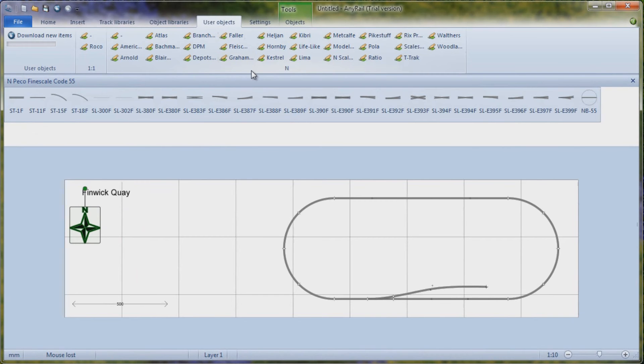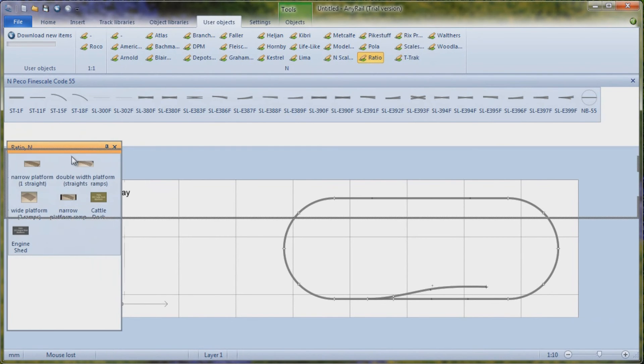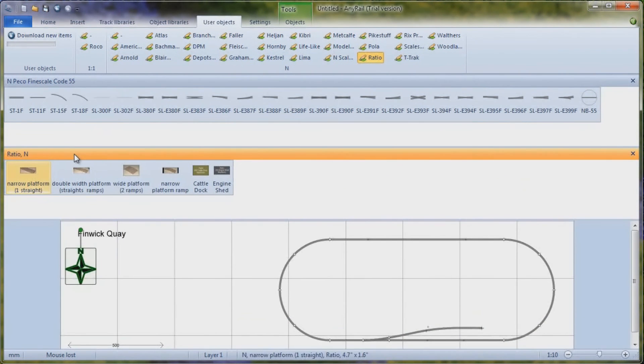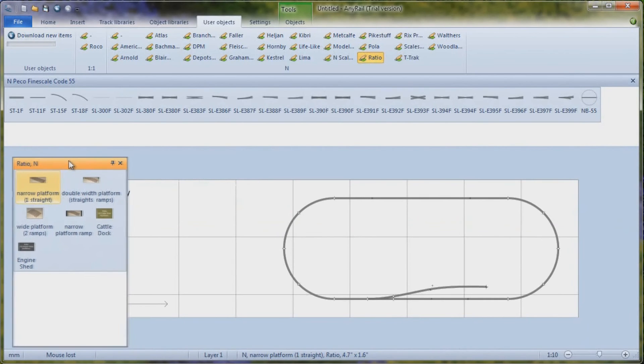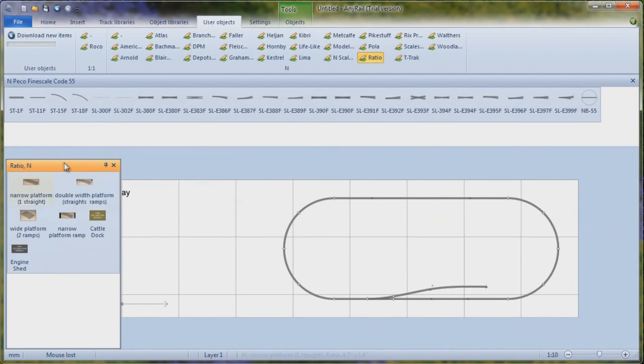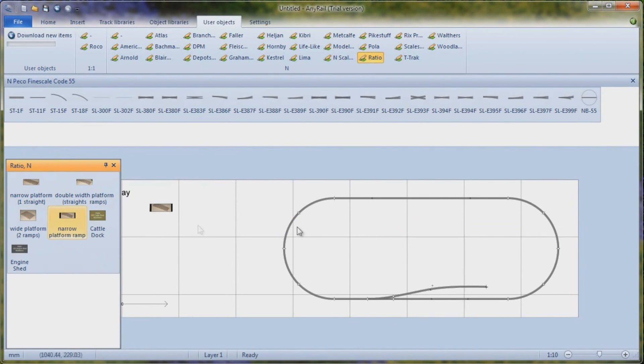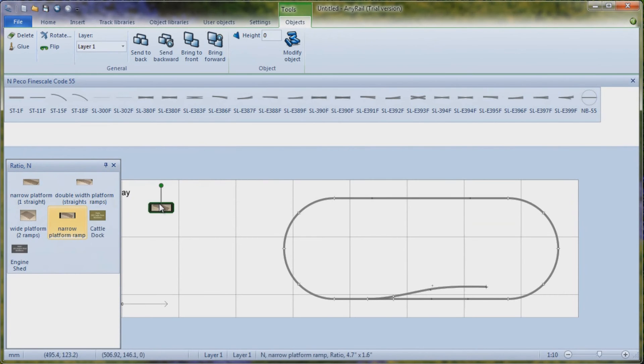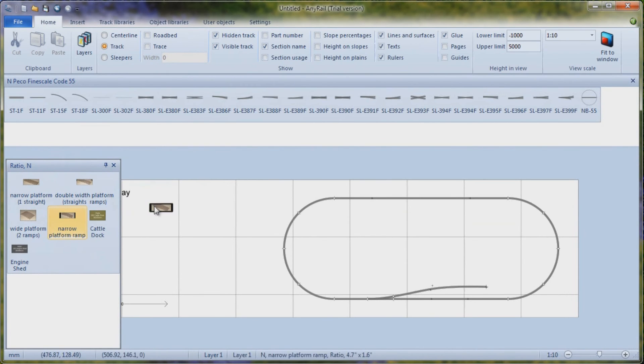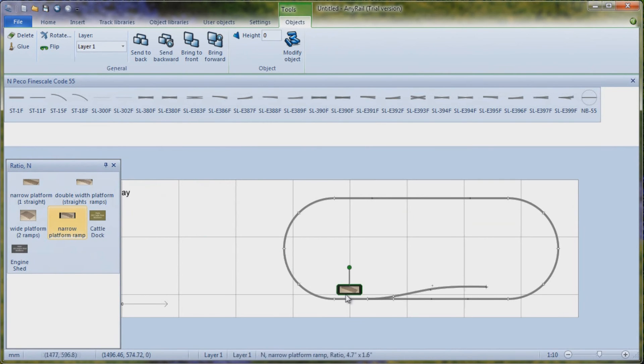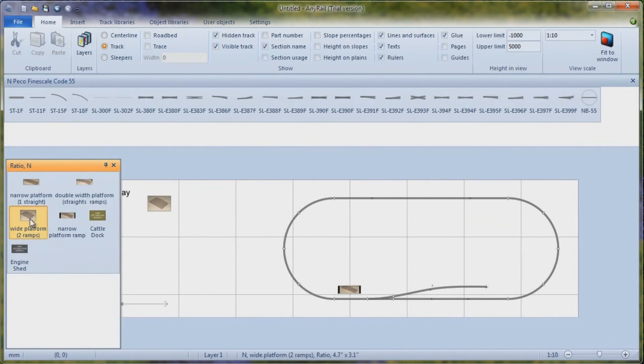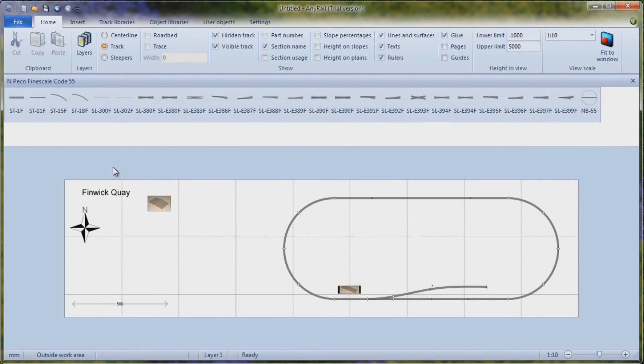These are all the objects that come with the software, which is rather nice. And if I go into Ratio, because I'm going to be working with quite a few Ratio models, then just click and drag that into there. If I want to have a narrow ramp, click on it. And then if you get the end of it, click in on it, grab the end and put the platform ramp where you want it. If you want to have wide platform ramps, etc.